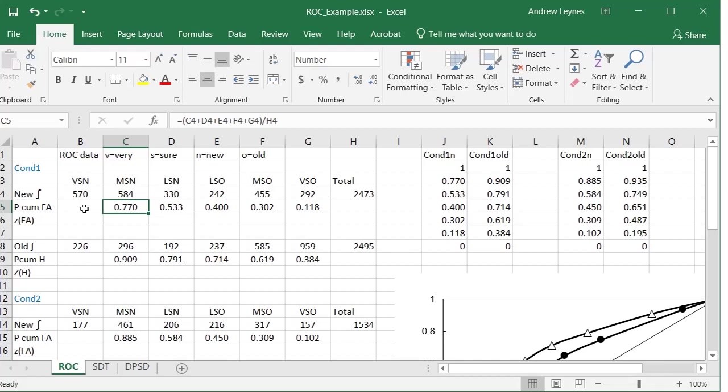Now we don't have the sixth data point because it's cumulative, so it would be 1. Now we are going to put those in for graphing purposes, but that's the idea. You get a five point ROC curve because you lose the sixth one because the cumulative probability sums to 1.